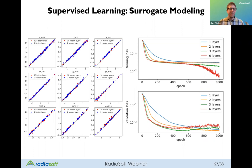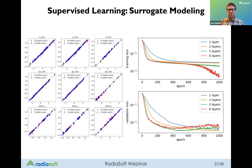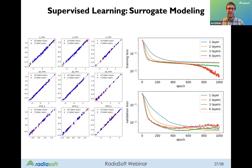The validation loss tells you more information: if you're worried about areas where you're not sampling, it's important to understand that just because it looks by eye that it fits pretty well doesn't mean it's going to do well in areas where you don't have as much data.